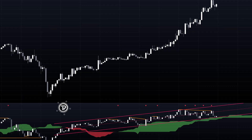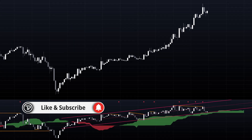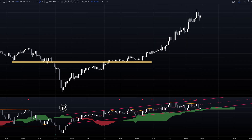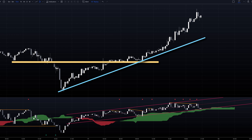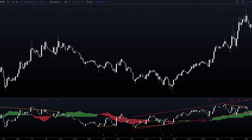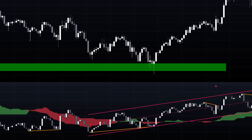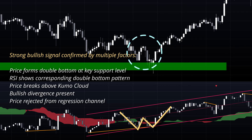This indicator works particularly well when combined with traditional price action analysis. Consider using it alongside support and resistance levels, trend lines, and volume analysis. The RSI candlesticks can be treated similar to price candlesticks, allowing you to identify patterns like double tops or bottoms directly on the RSI panel.